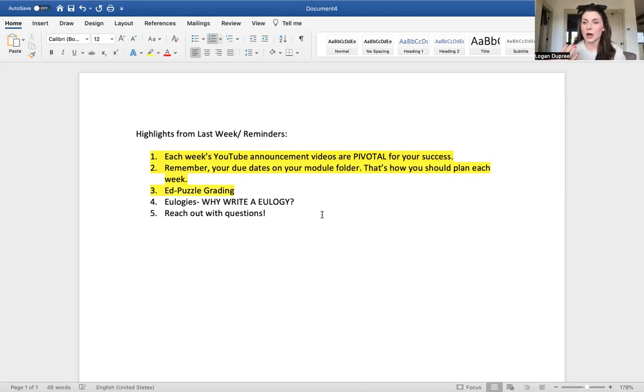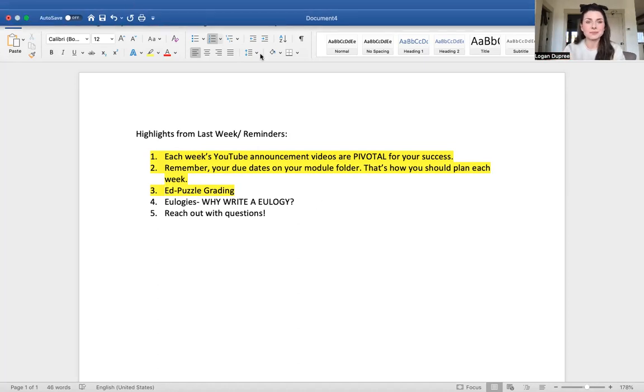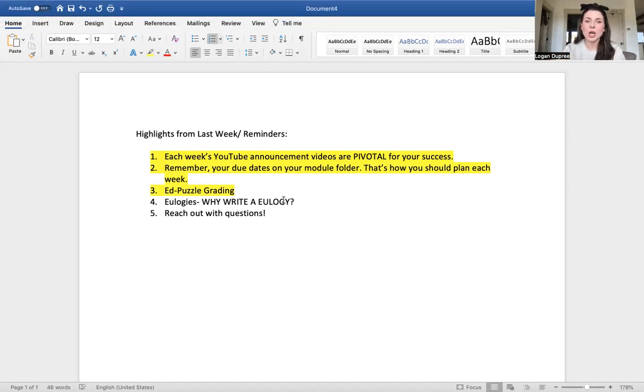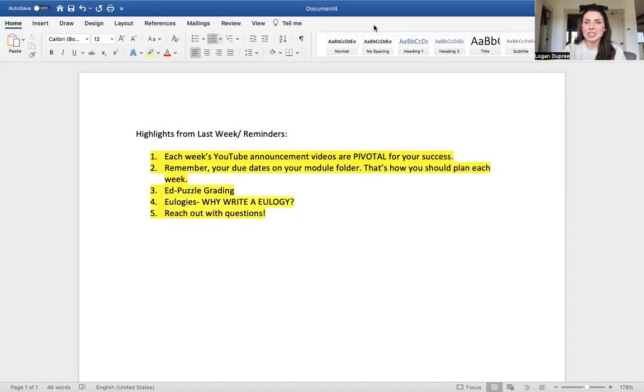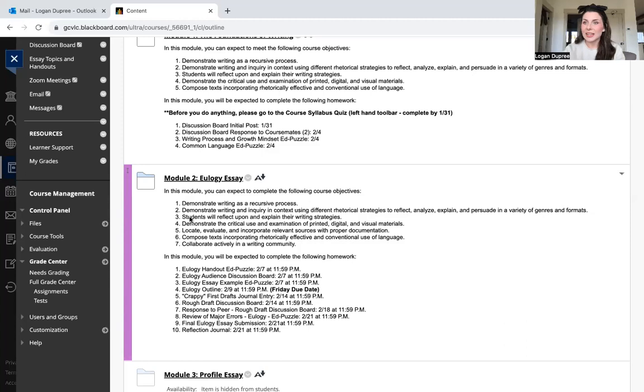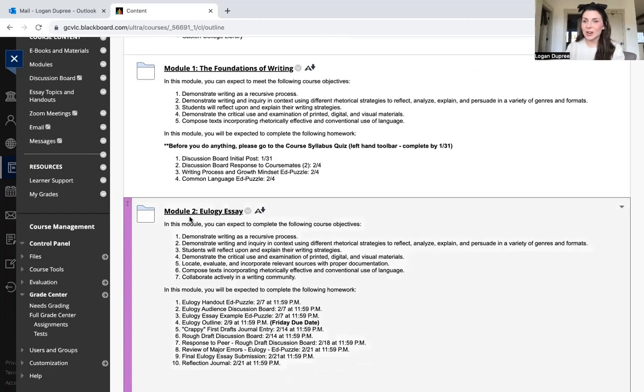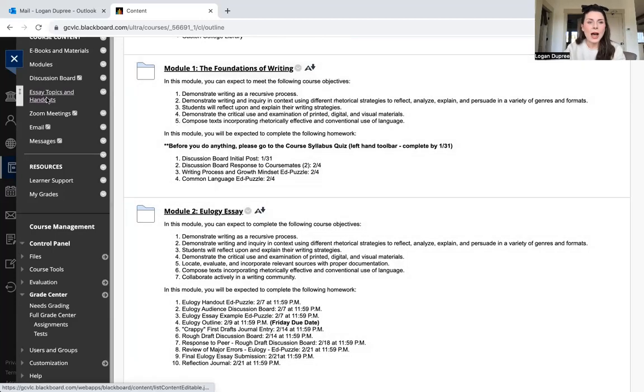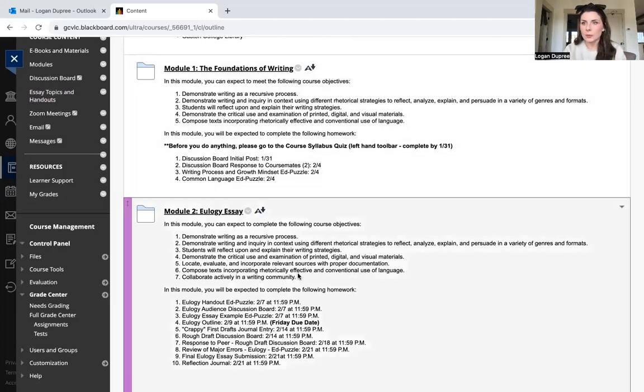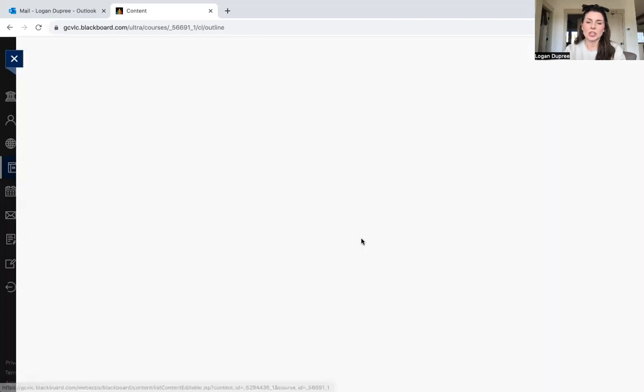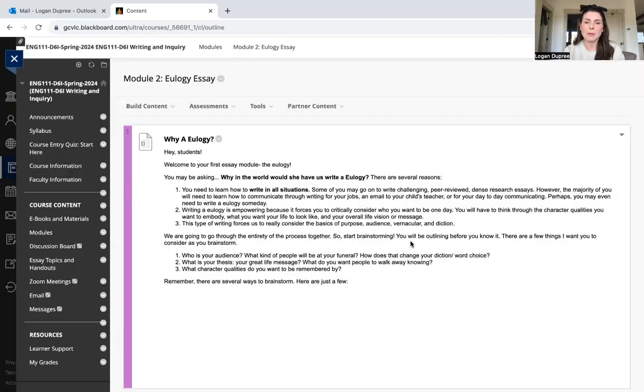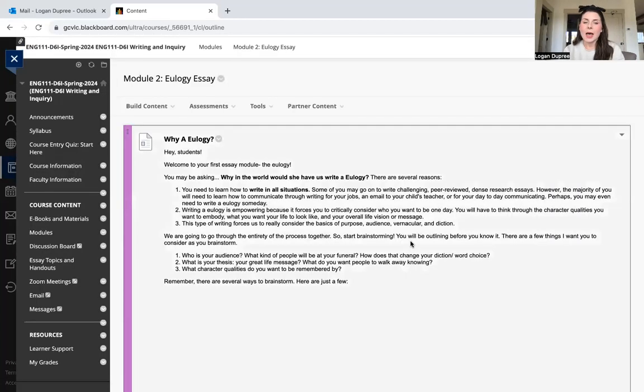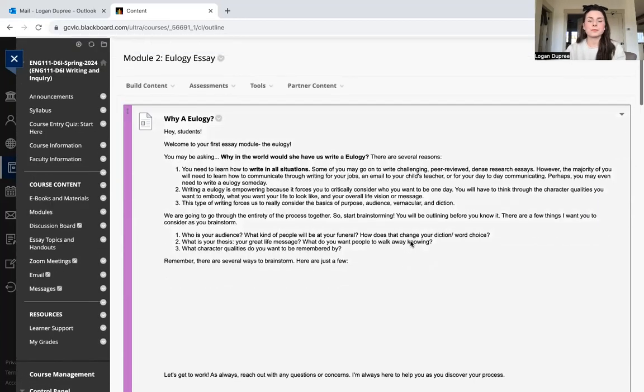As we're getting into our very first paper, you're getting ready to write your own eulogy. Some of you may be saying, 'Oh my gosh, Mr. Dupree, why are we writing a eulogy?' I'm going to jump into the eulogy essay module and talk through this.